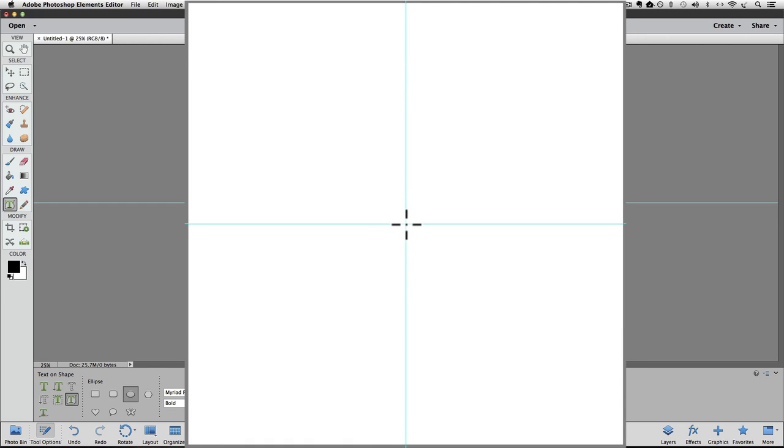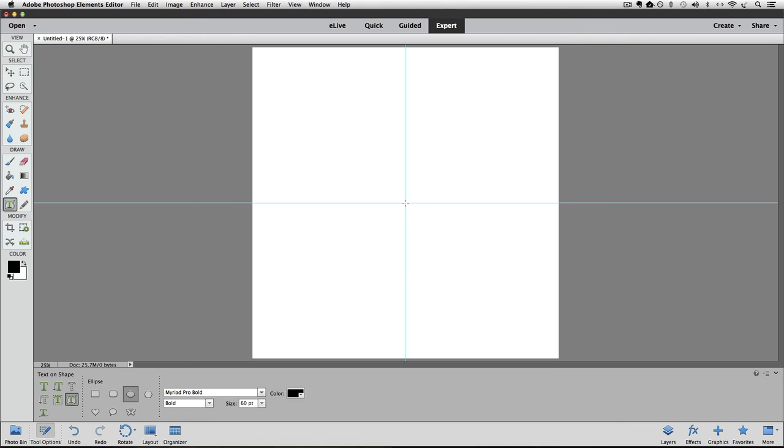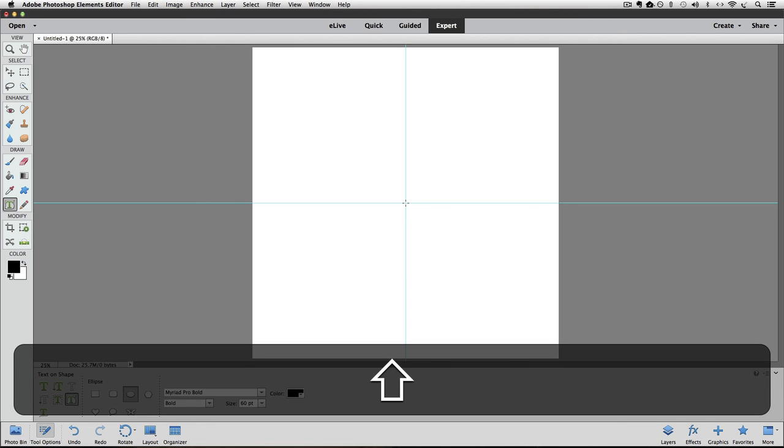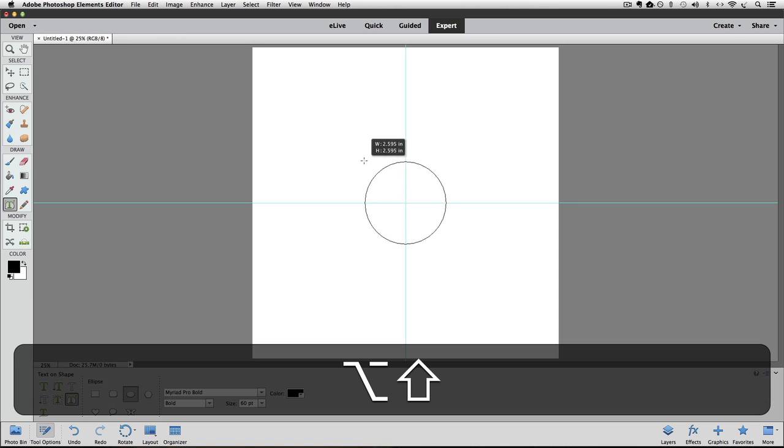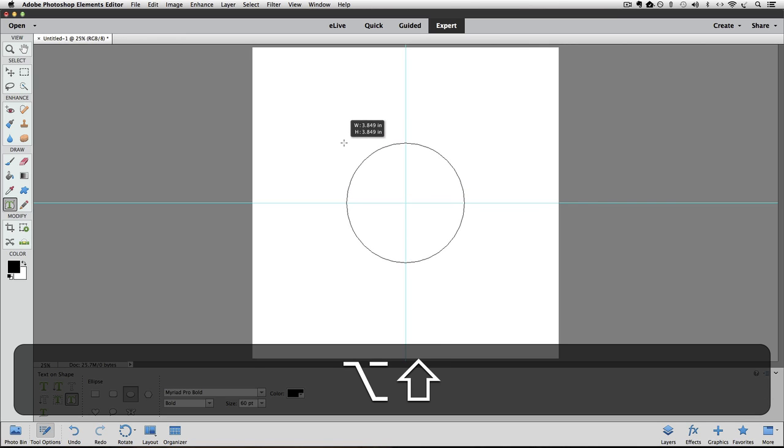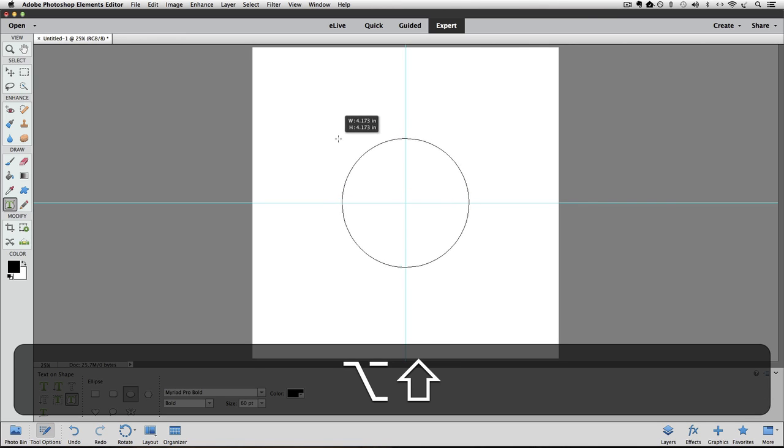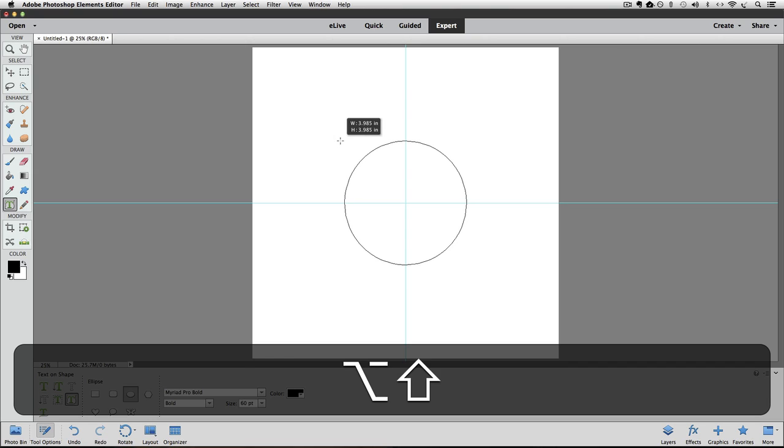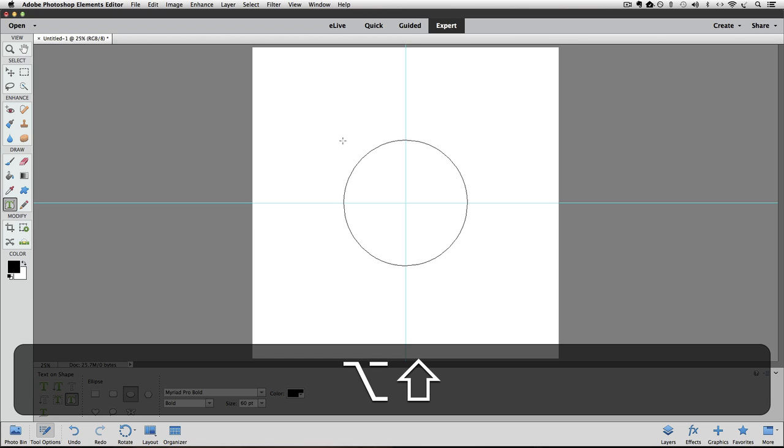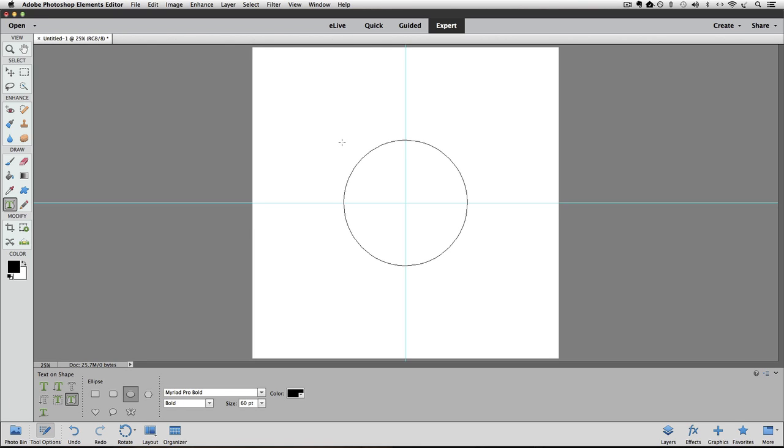And then I'm going to press and hold down Shift and the Option or Alt key. And then I'll click and drag diagonally. And you can see that my circle is being created. I don't want to make it too big because my type is going to go on the outside of the circle. So if I get too close to the edge of my document, there might not be room for my type. That looks good right there. So I'll let go of the mouse button and also let go of the Shift and Option or Alt keys.